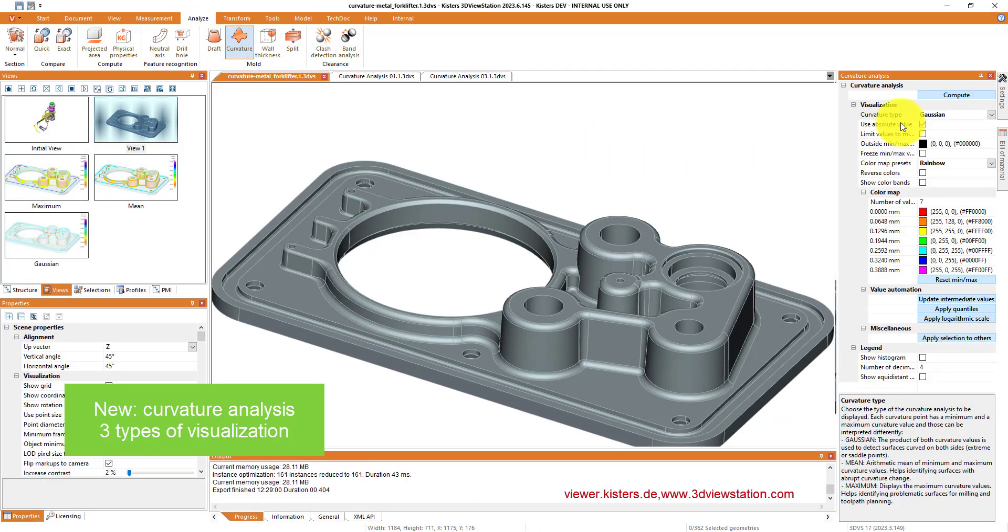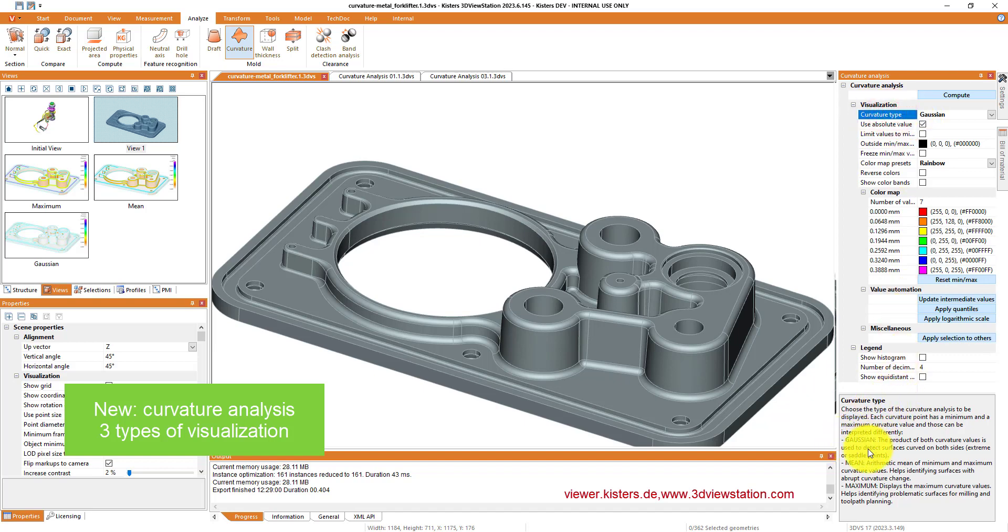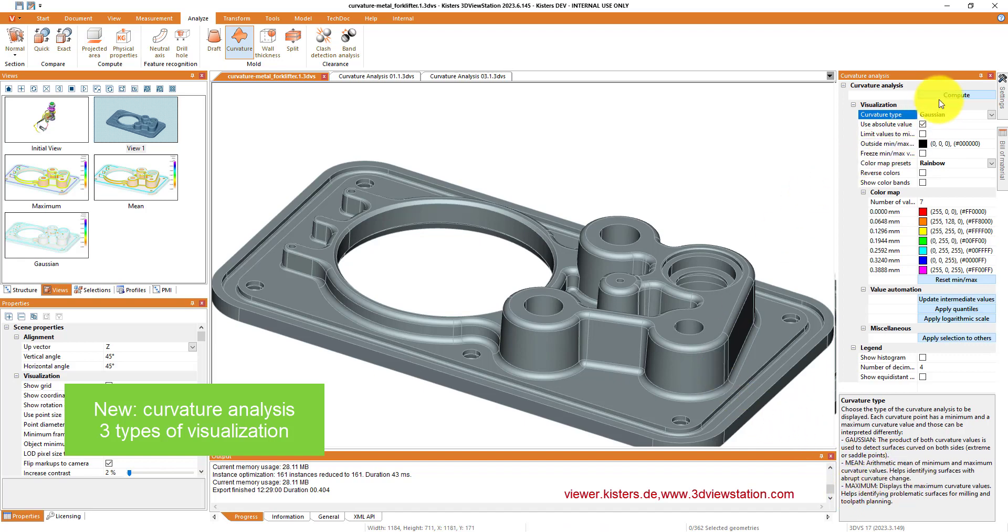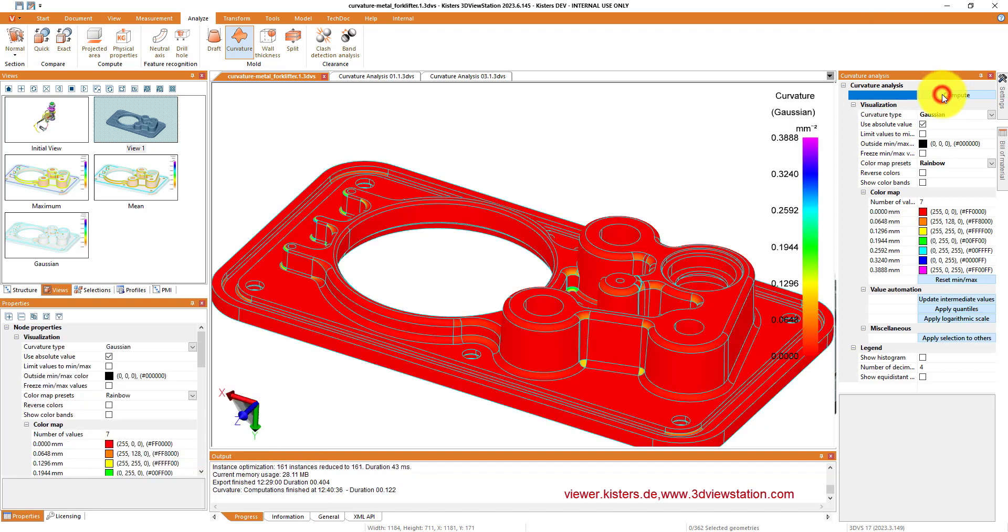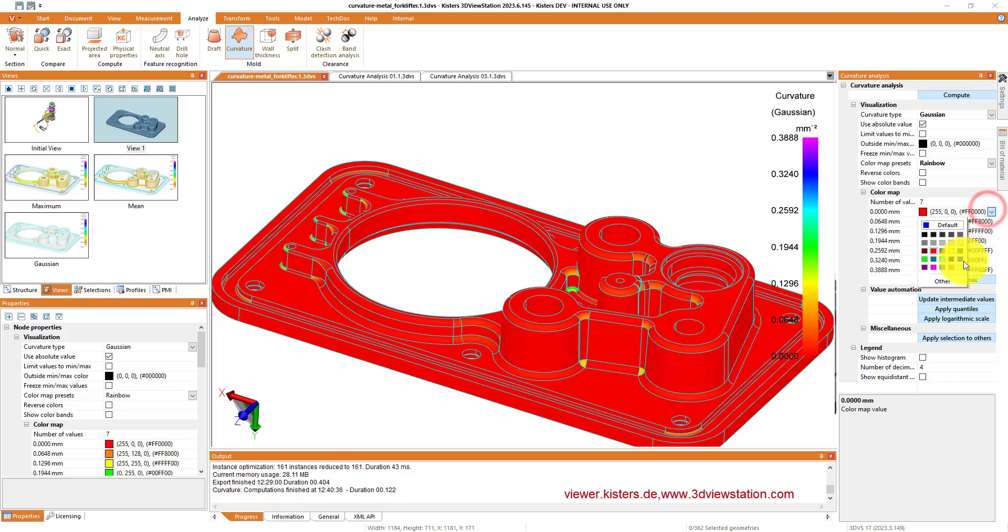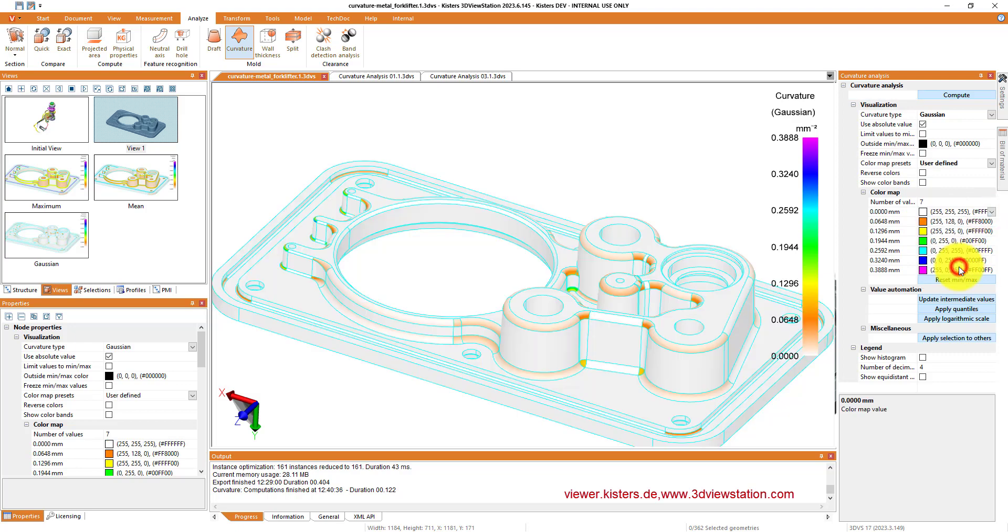Now let's go to the new curvature analysis. One of the reasons for doing the new heat map was curvature analysis, because we had demand for more options, more possibilities, different behavior. So there's three different strategies like Gaussian, mean, and maximum.